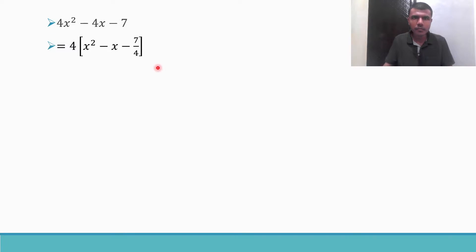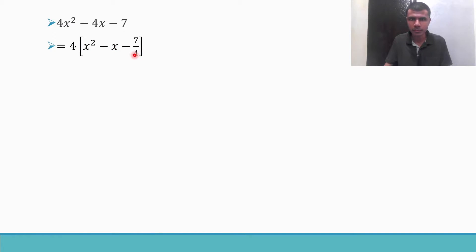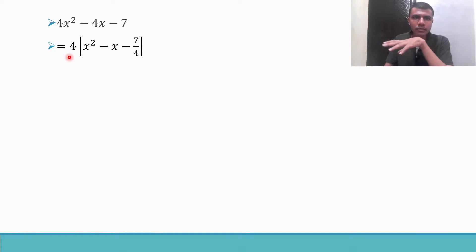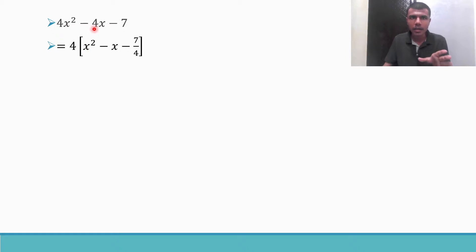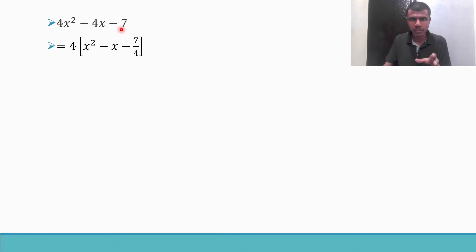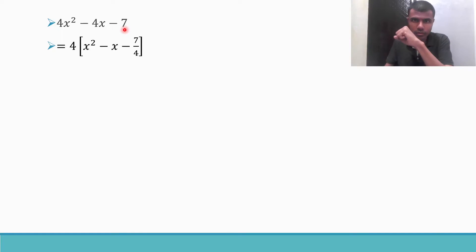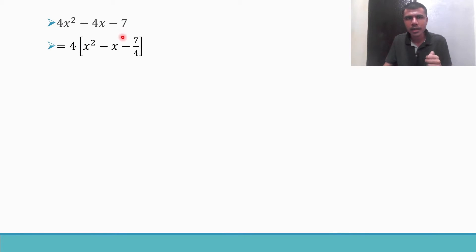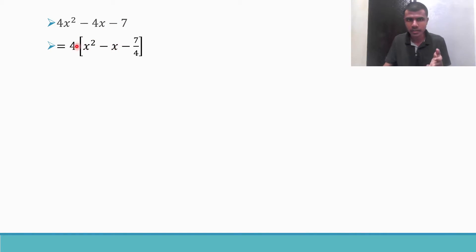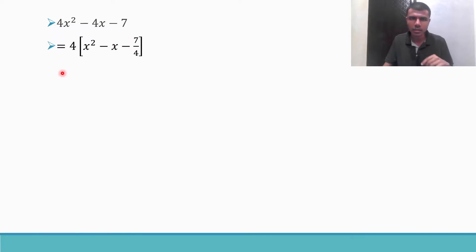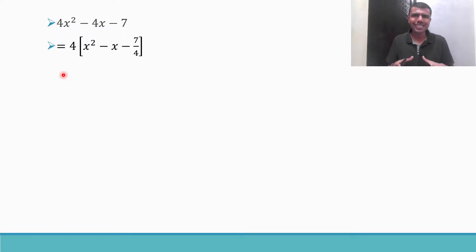I took 4 common, so I get 4 into x square minus x minus 7 by 4. Once 4 is taken out, 4x square becomes x square, minus 4x becomes minus x, and if I take 4 common from minus 7, I get minus 7 by 4. You can check, multiply it you will get the previous step. 4 into x square is 4x square, 4 into minus x is minus 4x, and 4 into minus 7 by 4, the 4s cancel, minus 7. I hope this much is clear.